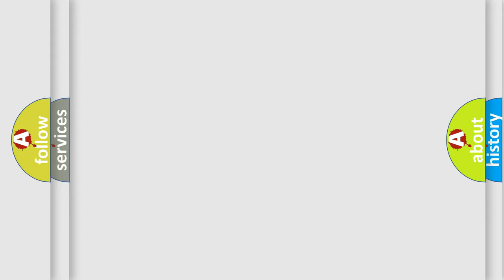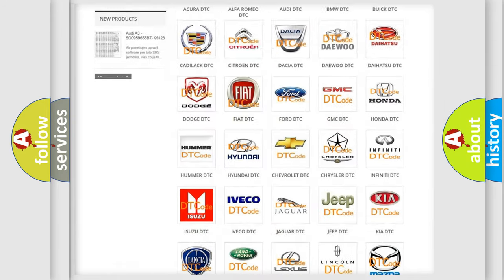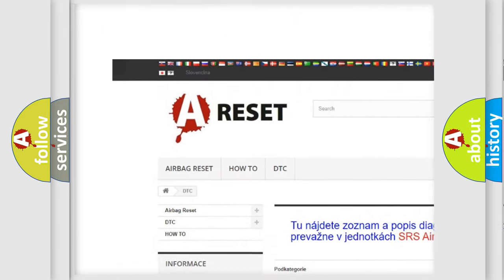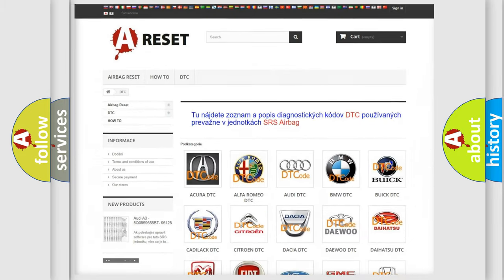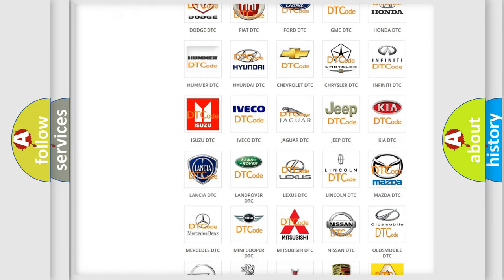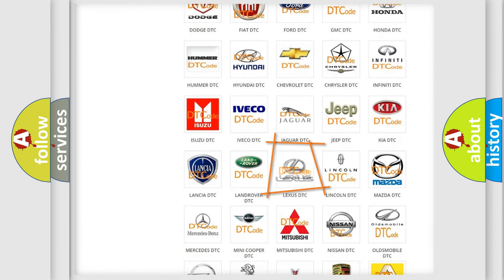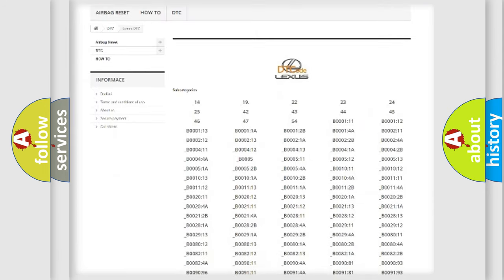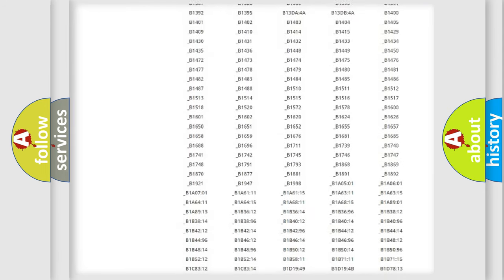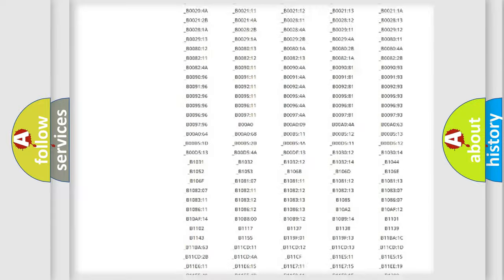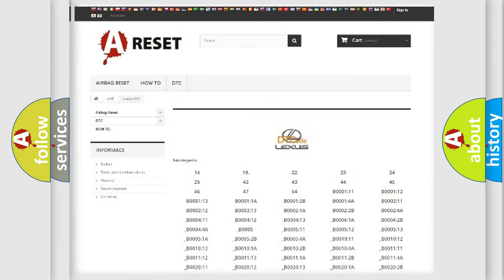Our website airbagreset.sk produces useful videos for you. You do not have to go through the OBD2 protocol anymore to know how to troubleshoot any car breakdown. You will find all the diagnostic codes that can be diagnosed in a car, Lexus vehicles, and also many other useful things.